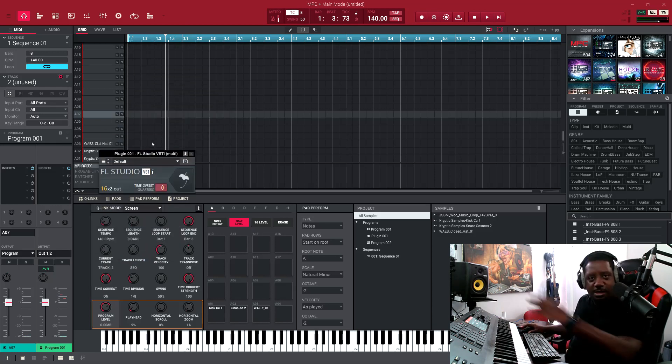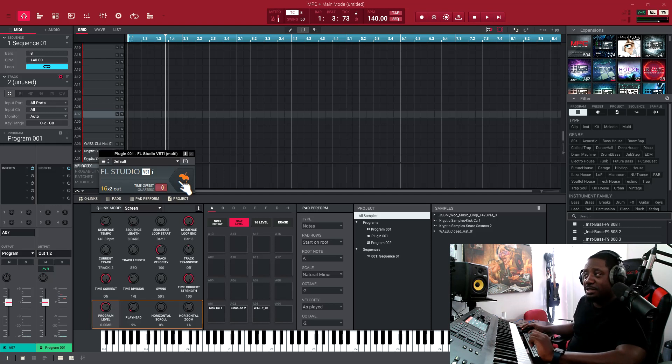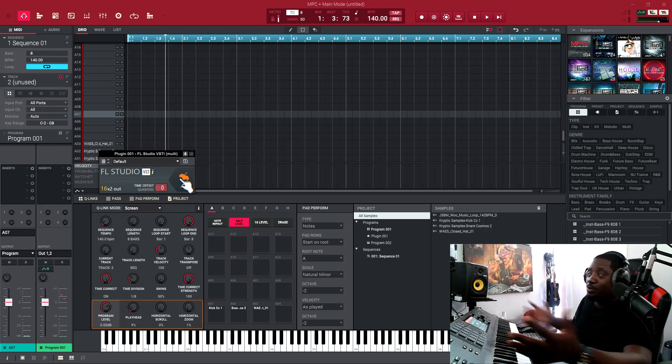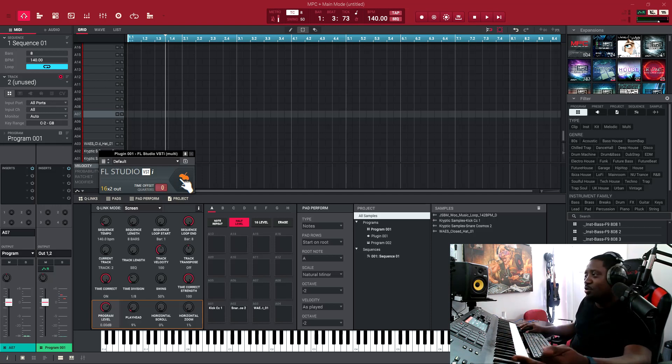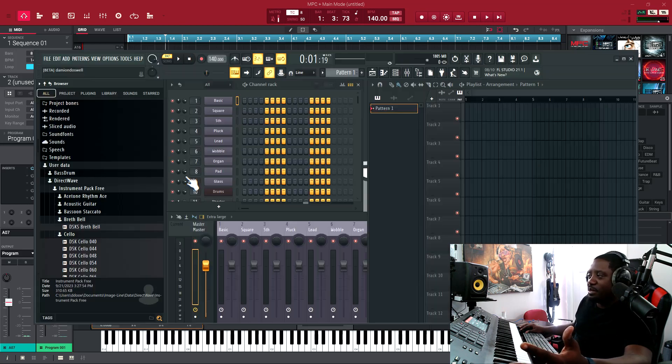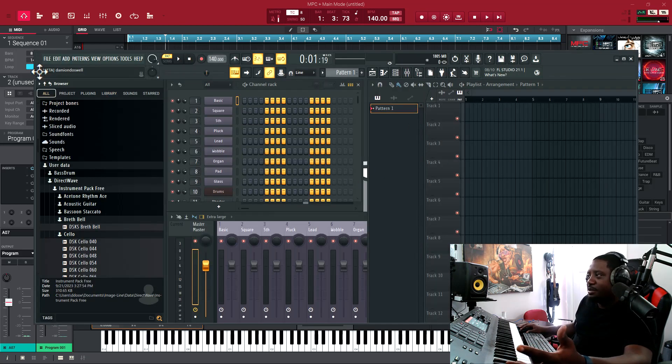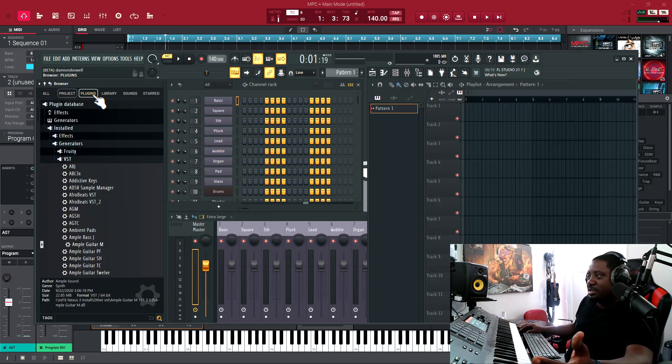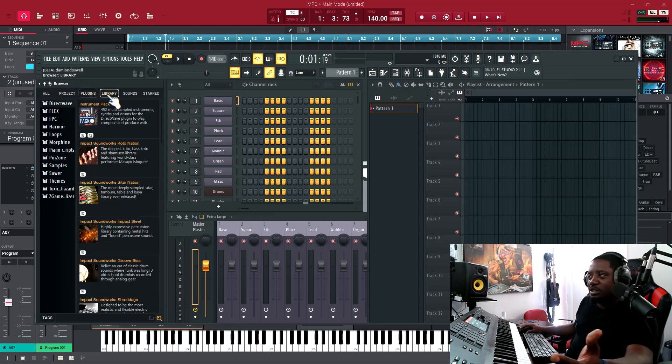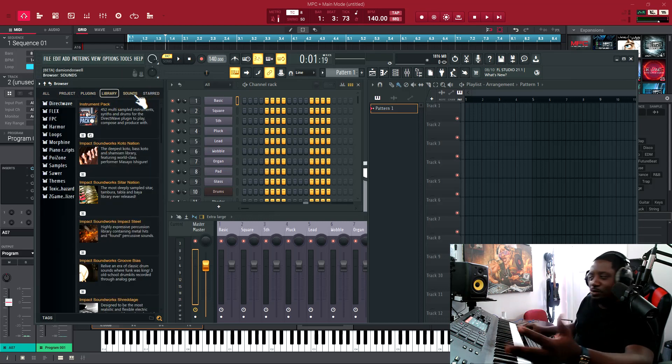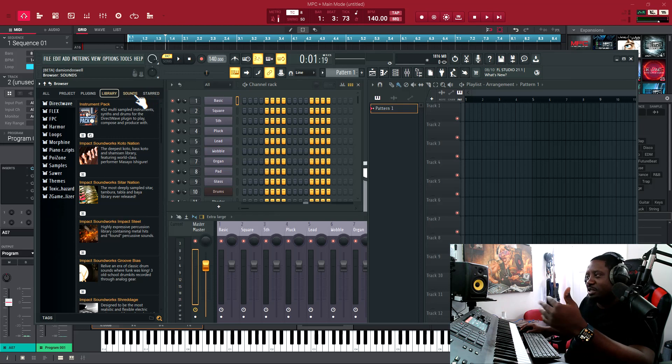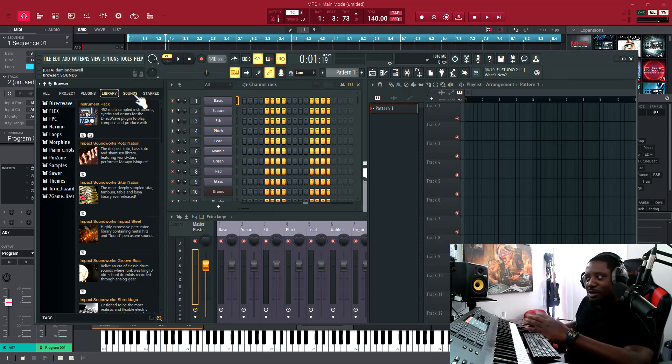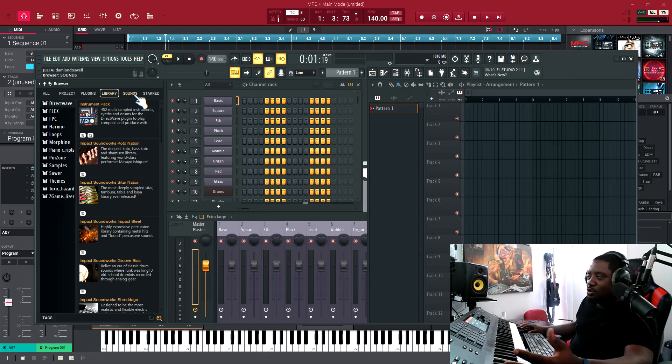I opened up FL Studio as a VST inside the MPC software. I can't remember what I did because I was playing around with it. You hit this and it opened up. I was messing around with it, seeing what it's about, all the plugins and stuff. I know you can do stem separation, but I don't do the chopping and sampling like that. I used to, but not as much anymore. I try to make my stuff from scratch.